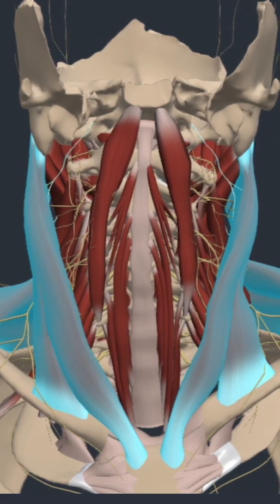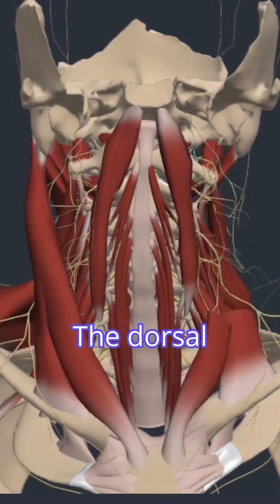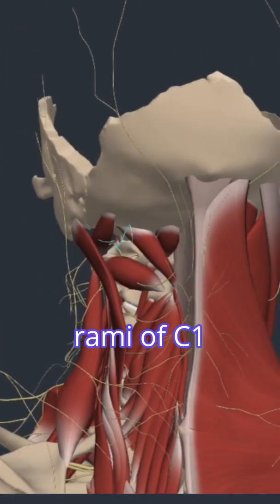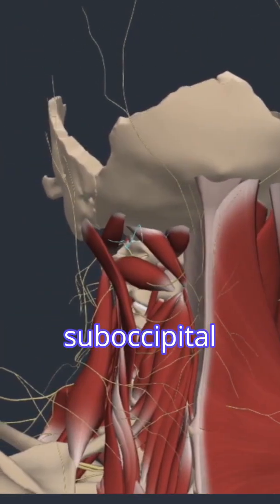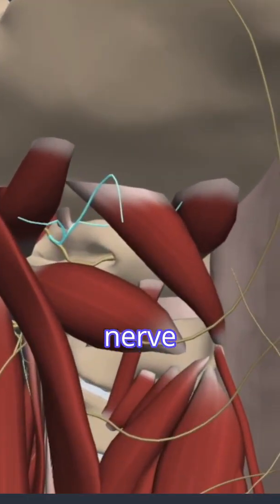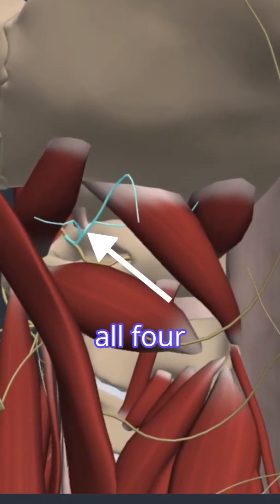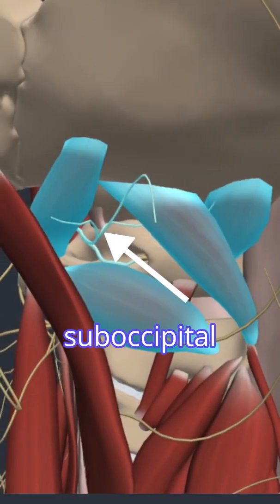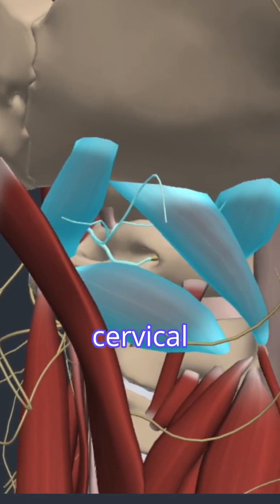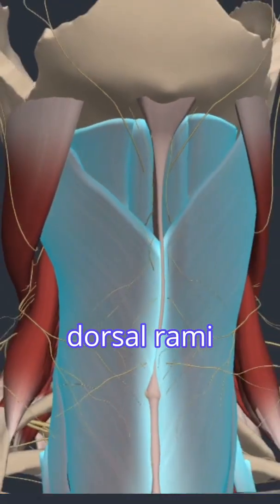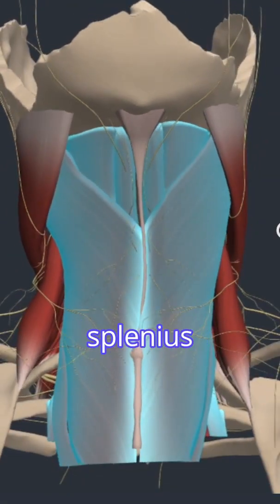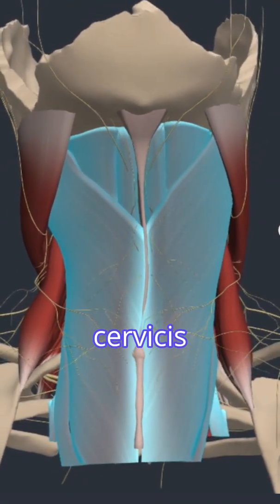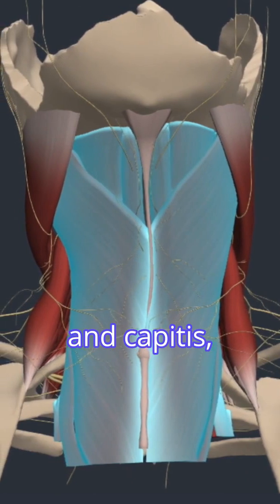The dorsal rami of C1, or the suboccipital nerve, innervates all four suboccipital muscles. The cervical dorsal rami innervates the splenius cervicis and capitis, erector spinae, and transversospinalis.